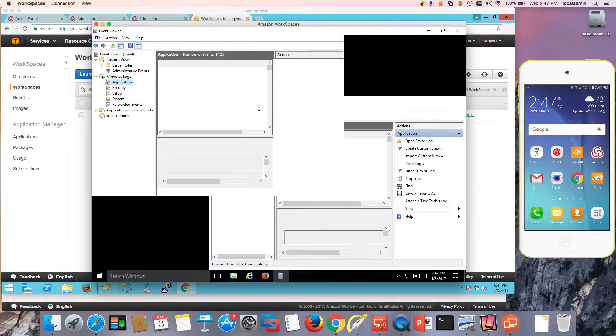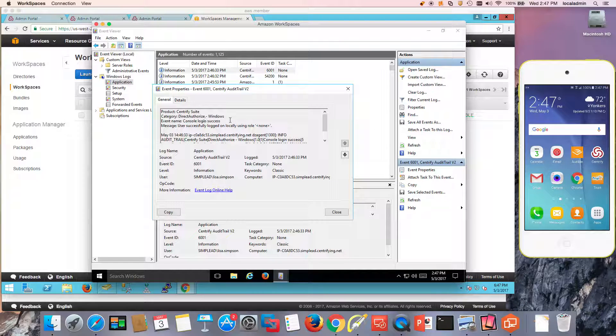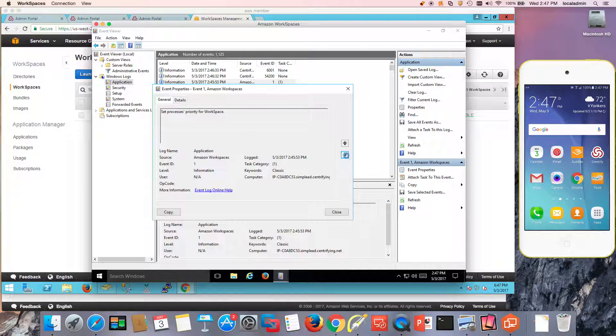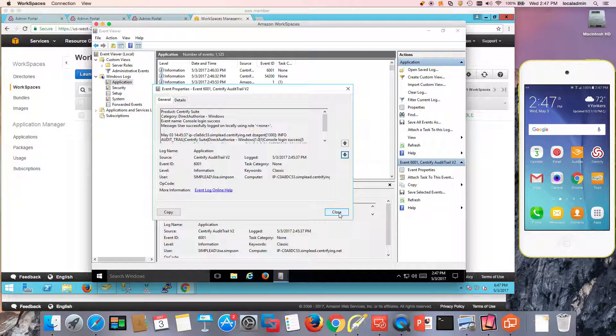For example, what you'll see here is that we have multi-factor authentication events here, challenge succeeded. And if I were to fail any of them, this will be in the logs as well.